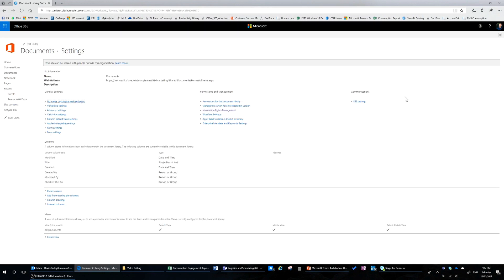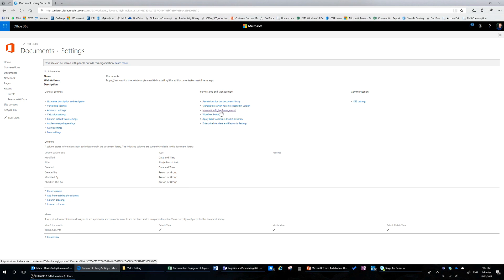From an administrative perspective, if you go to Settings and then Library Settings, this is where you can manage a lot of the security and permissions, versioning, workflows, and views. Information Rights Management is really important here — I strongly recommend organizations look at this. If you are sharing content with people outside your organization, IRM will encrypt those documents so that if you need to revoke permissions, no matter where those documents ended up — whether downloaded to a USB key or emailed to a personal account — they'll no longer be able to open them because they're protected with Information Rights Management, which is part of Office 365.